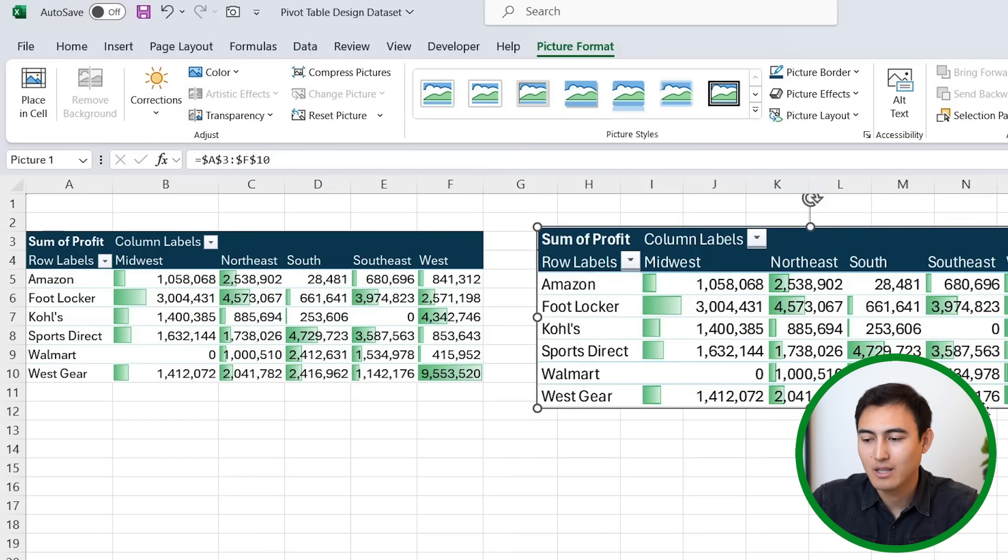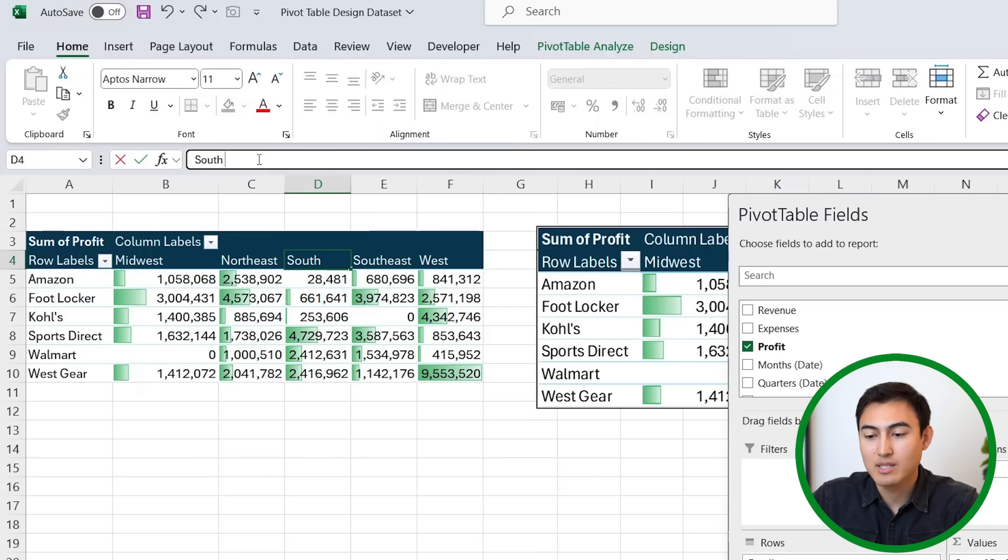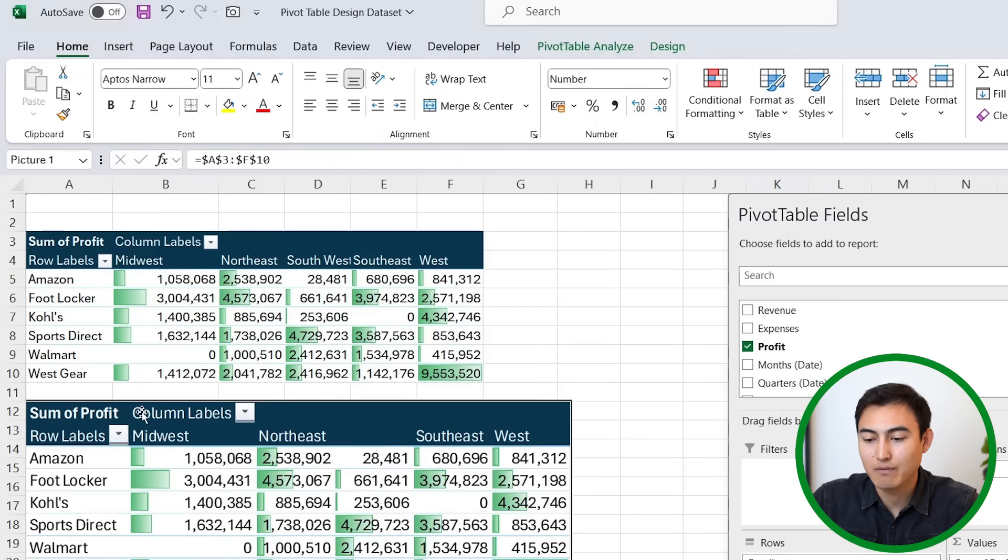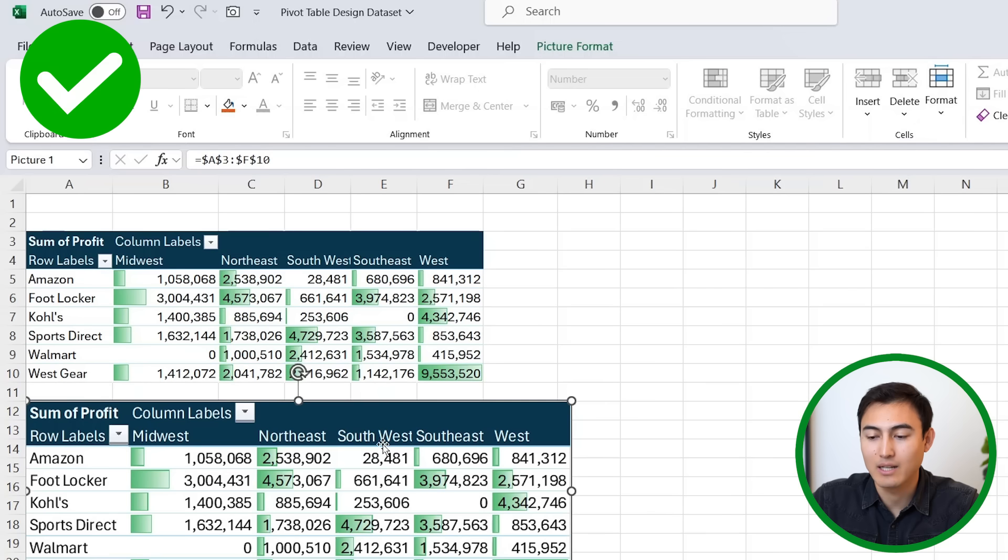Now you might wonder, what if the data changes? Well, if we change the label here to Southwest, for example, just for us to see what happens, you'll notice that that visual also updates automatically. So it's a fully dynamic image that can be resized to fit your presentation.